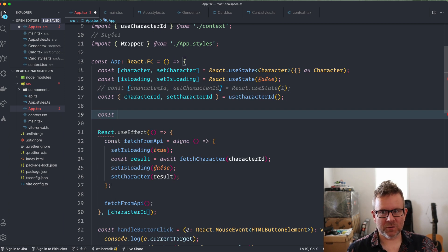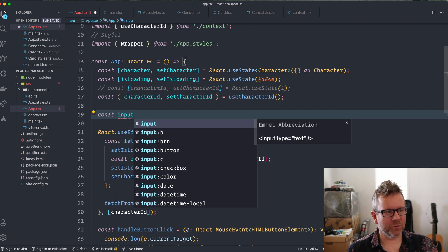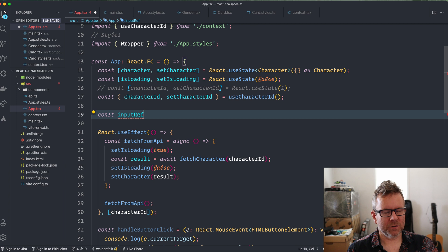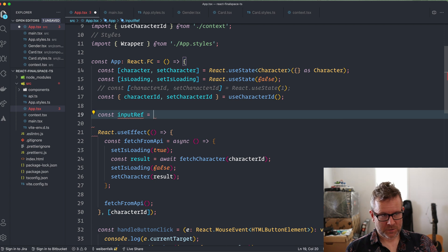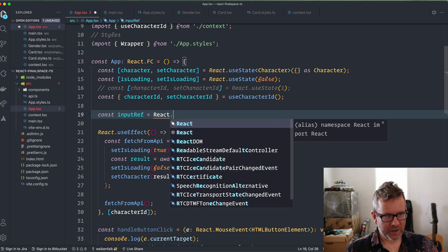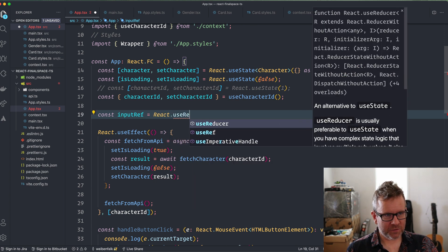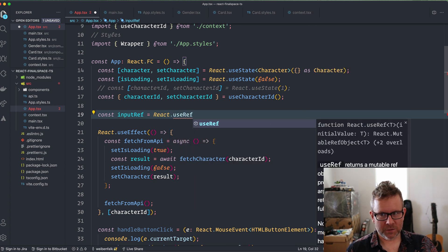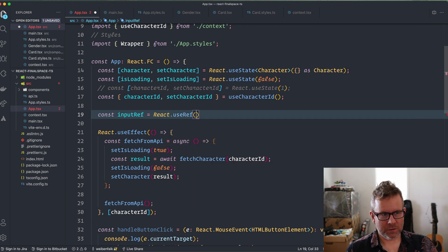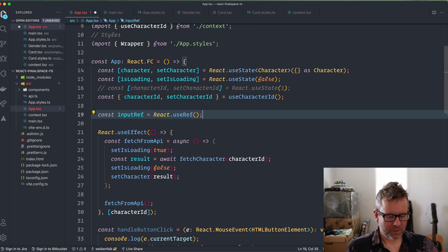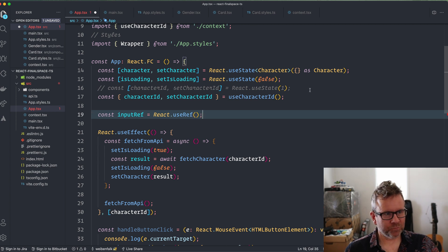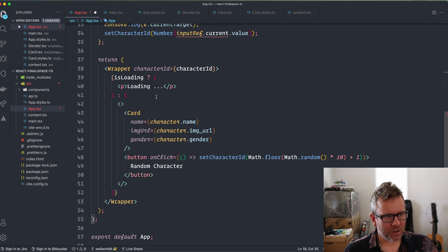So I'm going to move up here and create my input ref: const inputRef, it's going to be React.useRef like this. I'm going to move back to it soon.